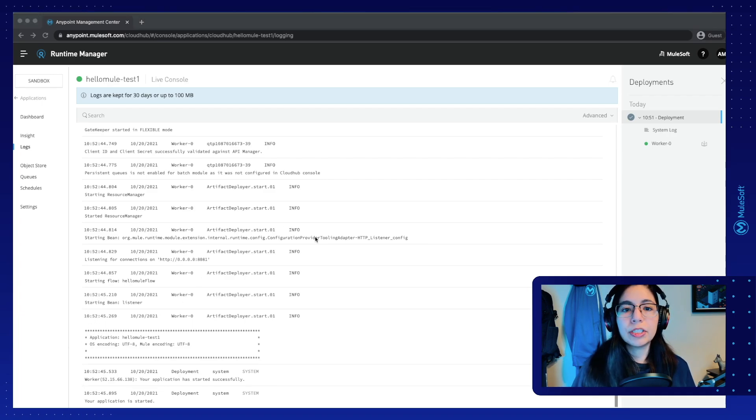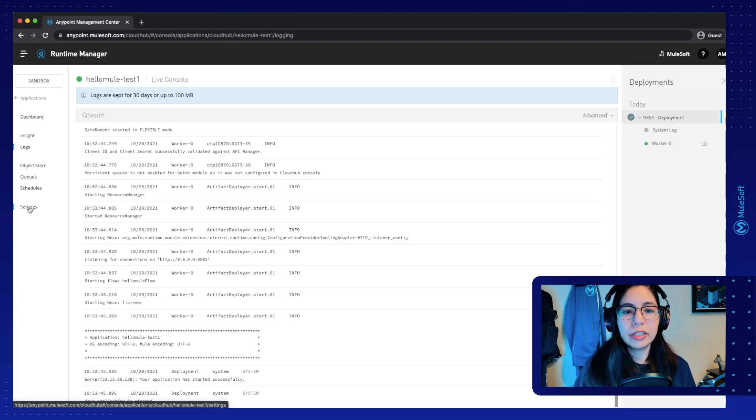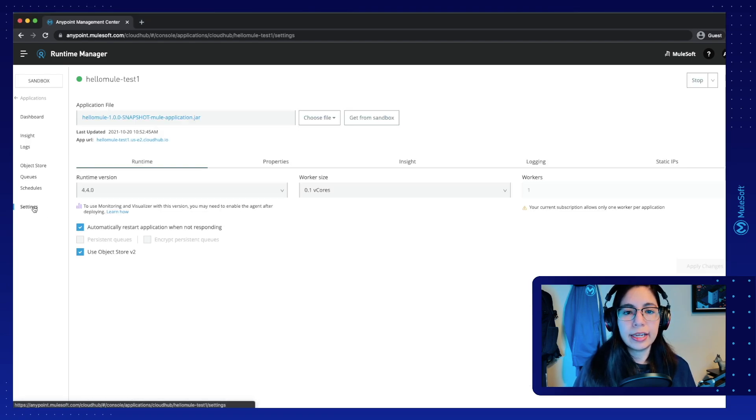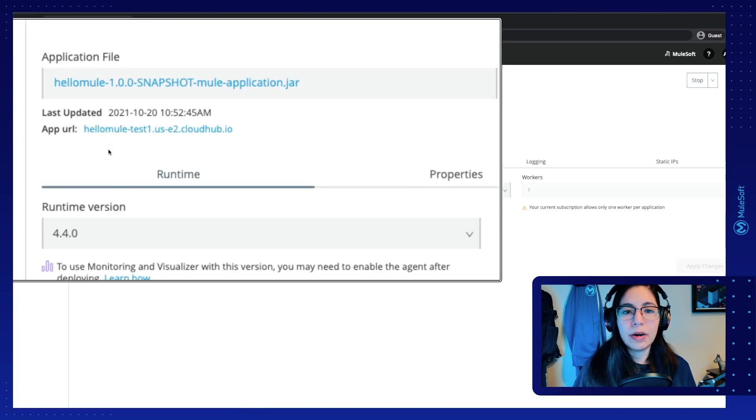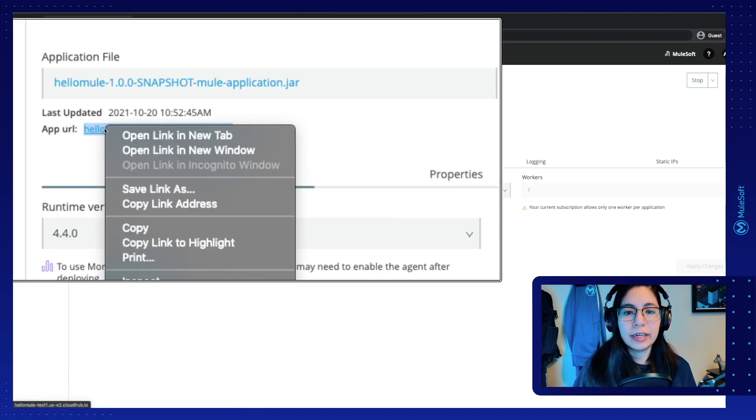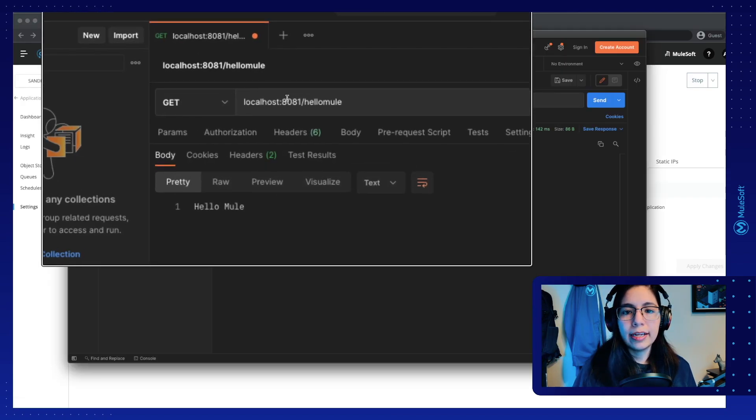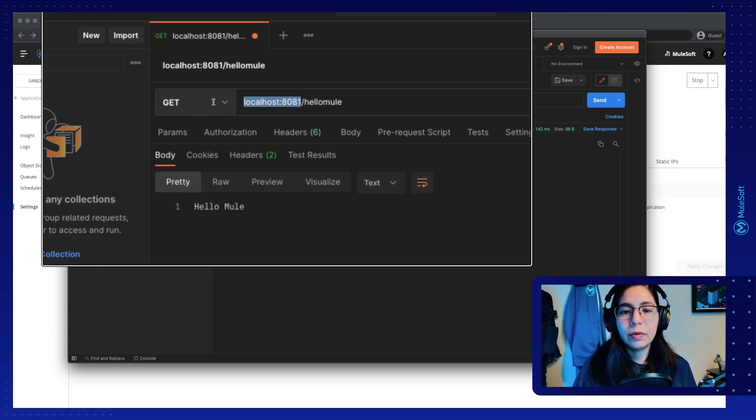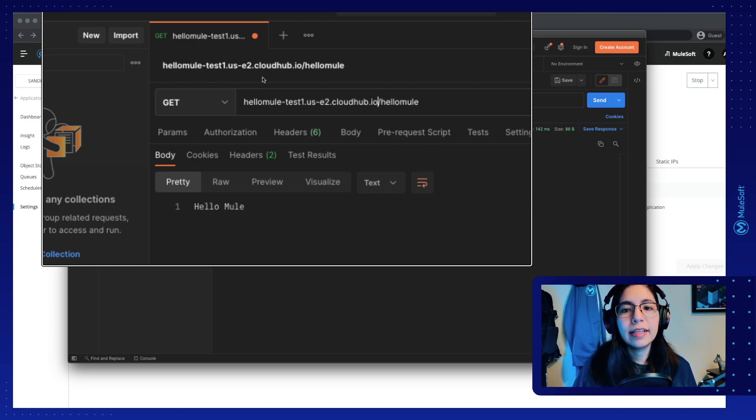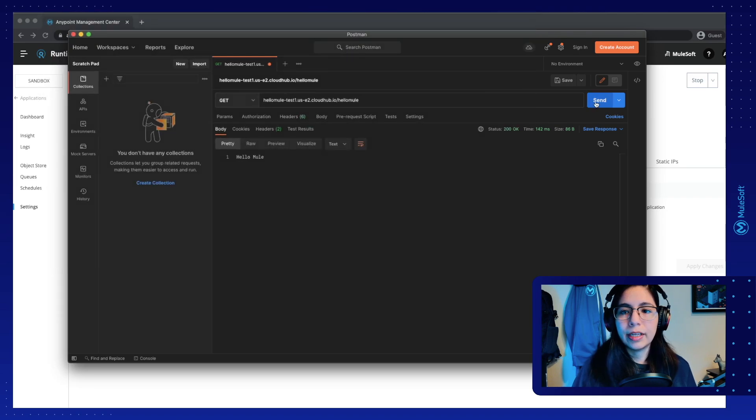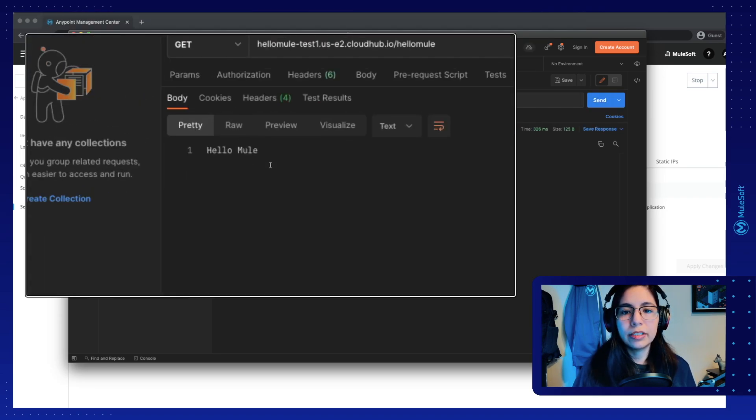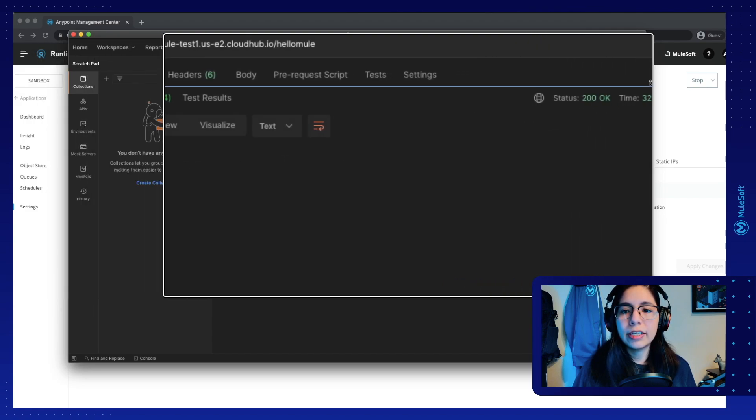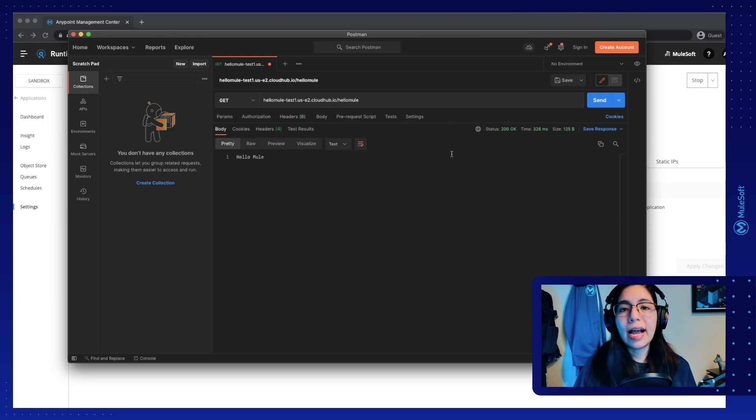Now to send a request from Postman into this application that is in the cloud, we can just go into Settings. And we will see an app URL right here. You can just right click on it and copy it. Then go back into Postman and instead of calling localhost 8081 slash HelloMule, we can just get rid of all that and paste the new host that we got from Runtime Manager. Now if you click on Send, it will still work. It will still send the HelloMule body response and a 200 OK response. This means that our application is working in the cloud.